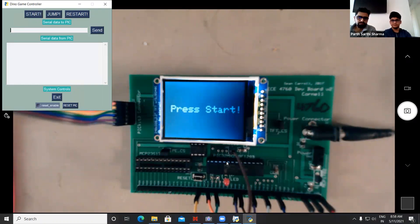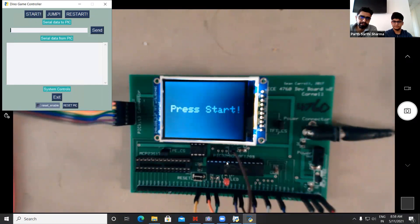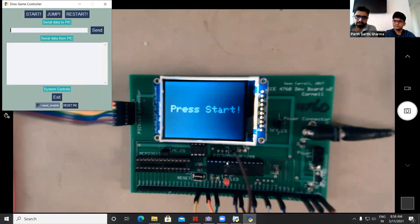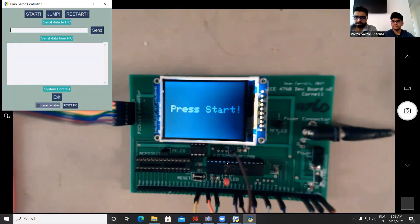We basically built a dino game inspired by the one on the internet — the Chrome offline game that helps you kill time when you don't have internet. We thought it was a good enough game to implement on a microcontroller.